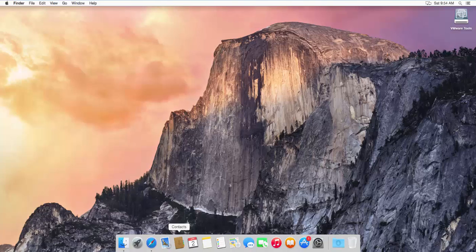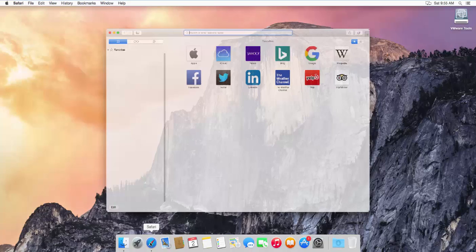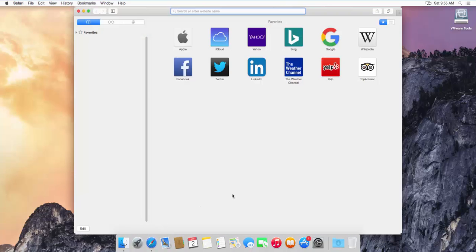Hello guys, in this video I'm going to show you how you can download and install Google Chrome on your Mac OS X operating system. So let's get started. First of all, open your Safari browser, which comes by default with your Mac OS X.